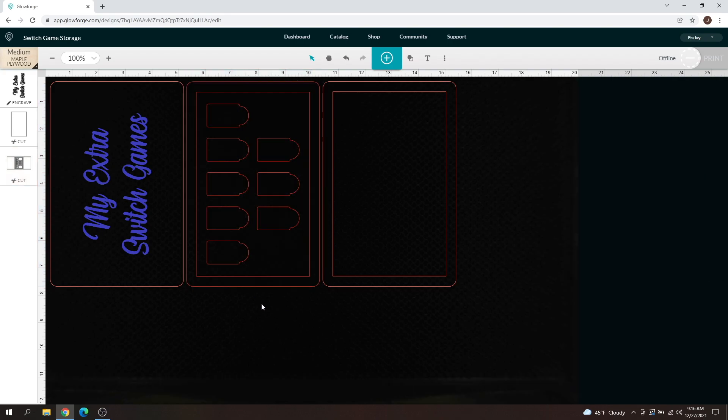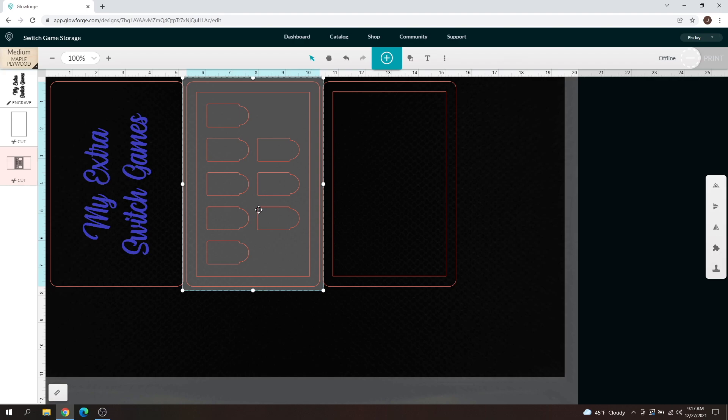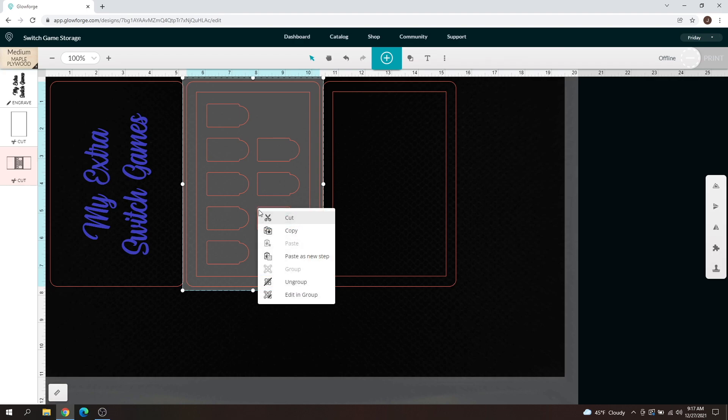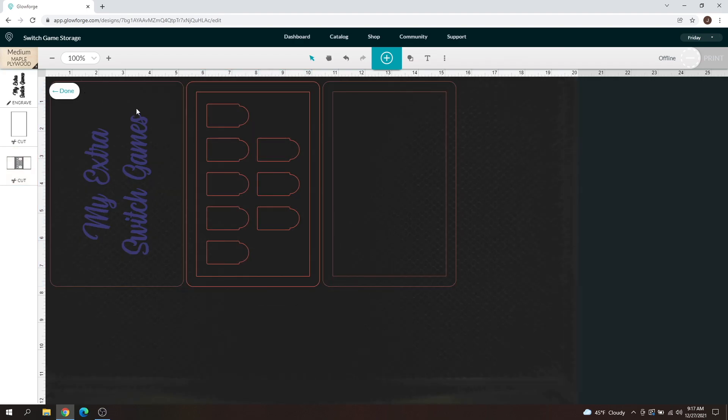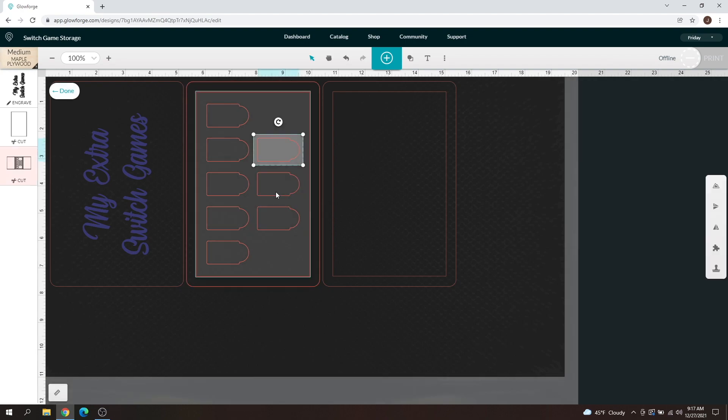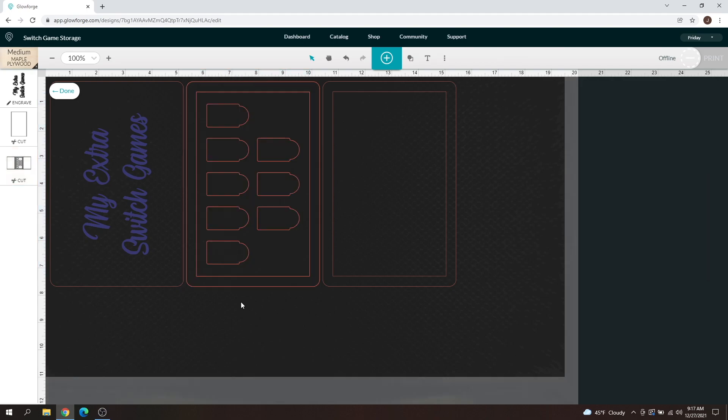That's basically how you ungroup and group. But let's say if you select this, right-click, and click edit and group, you'll see this little done button up here. You can then select within that group to edit what you want to edit.